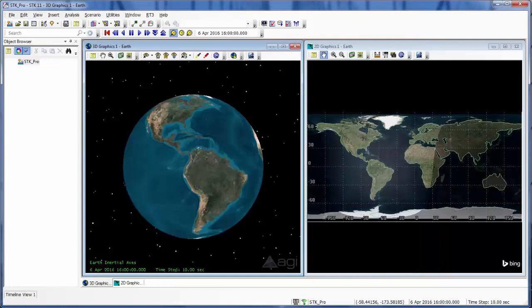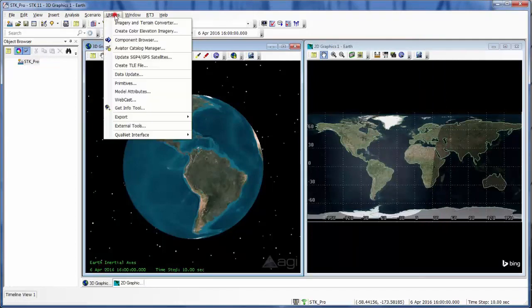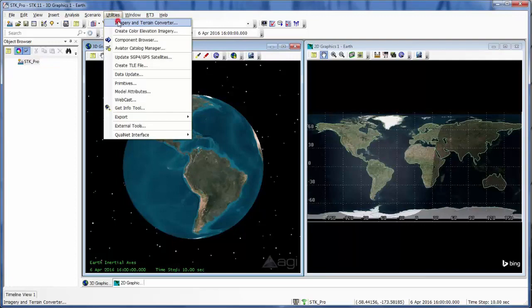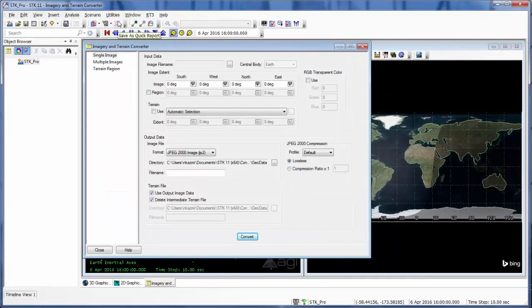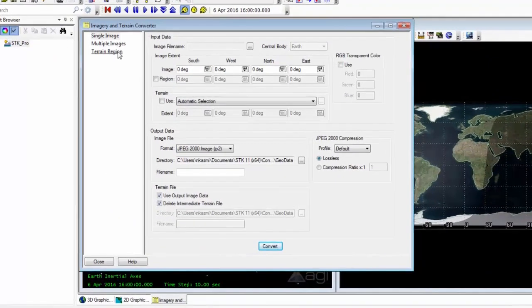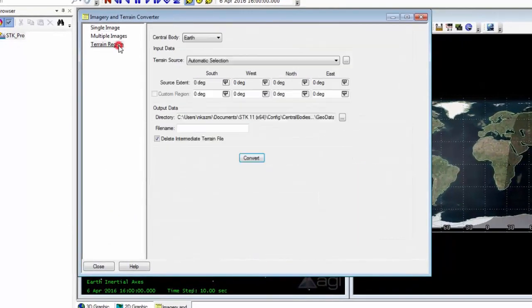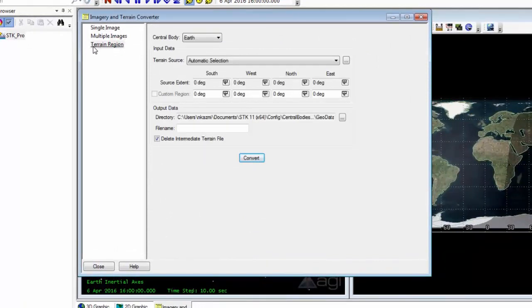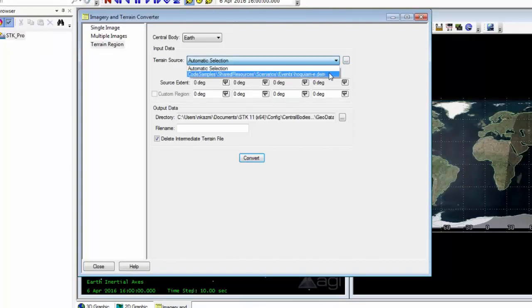Now we need to go to our Utilities, Imagery and Terrain Converter and convert that .dem file to a .pdt file. So underneath imagery and terrain and terrain region, we will select our terrain source to be the same file path as our hoquium-e.dem file.